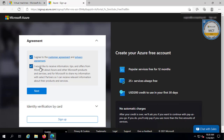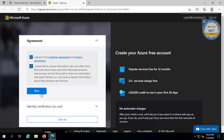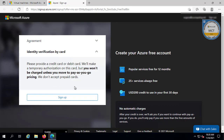This takes us to the page where we agree to the terms of service. There is also a checkbox about receiving information about Microsoft Azure products and services. If you don't want a lot of emails about Azure, you can clear this checkbox. But if you want newsletters and announcements about new features, you can leave it on. I'm going to leave it on and click Next.